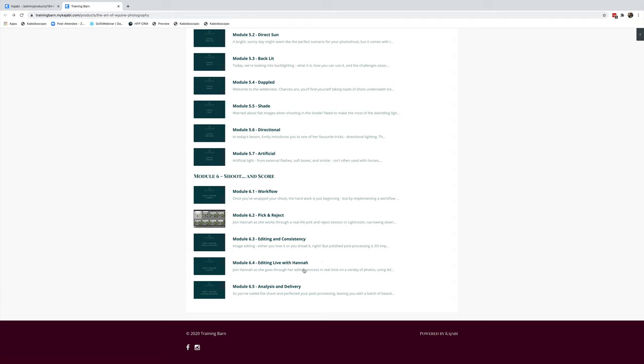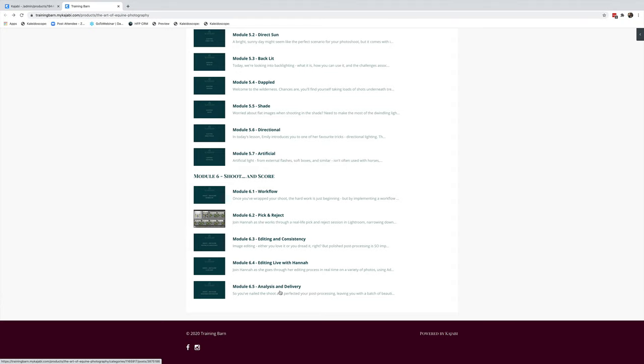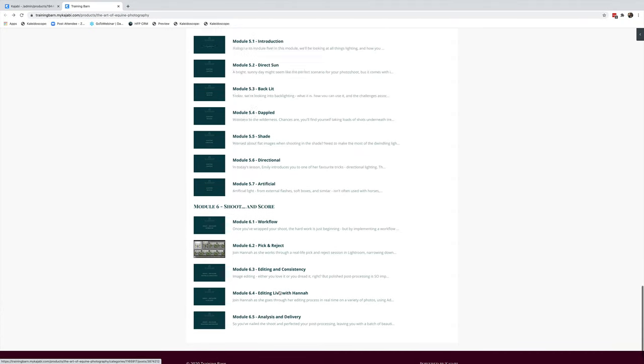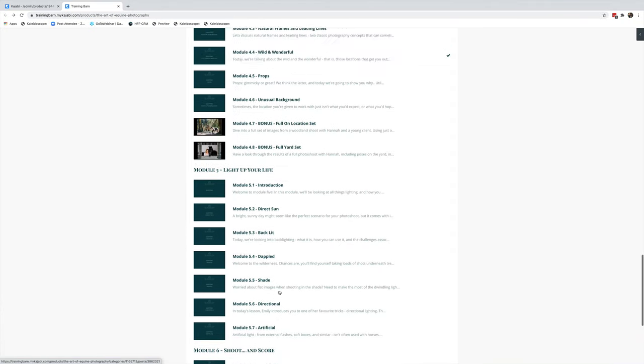I've also got an editing live with me, so I've filmed myself editing, going through a pick and reject, and then showing you the final images. Then make sure you don't miss the self-analysis and delivery section. Analyzing your own work and making it the best it can be is really important for your business.